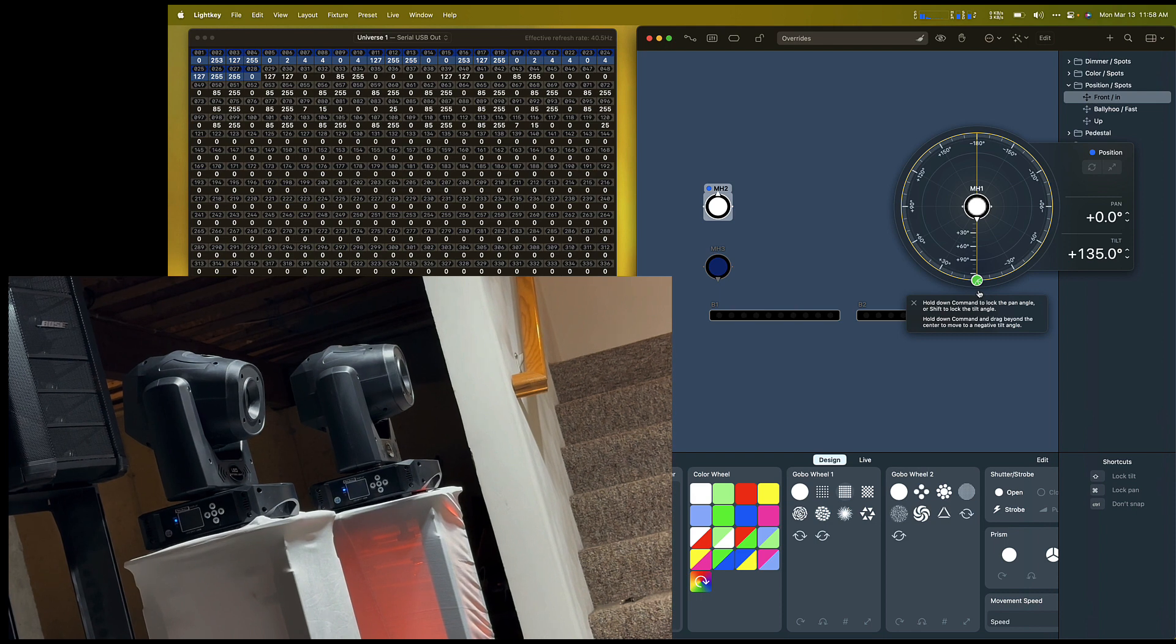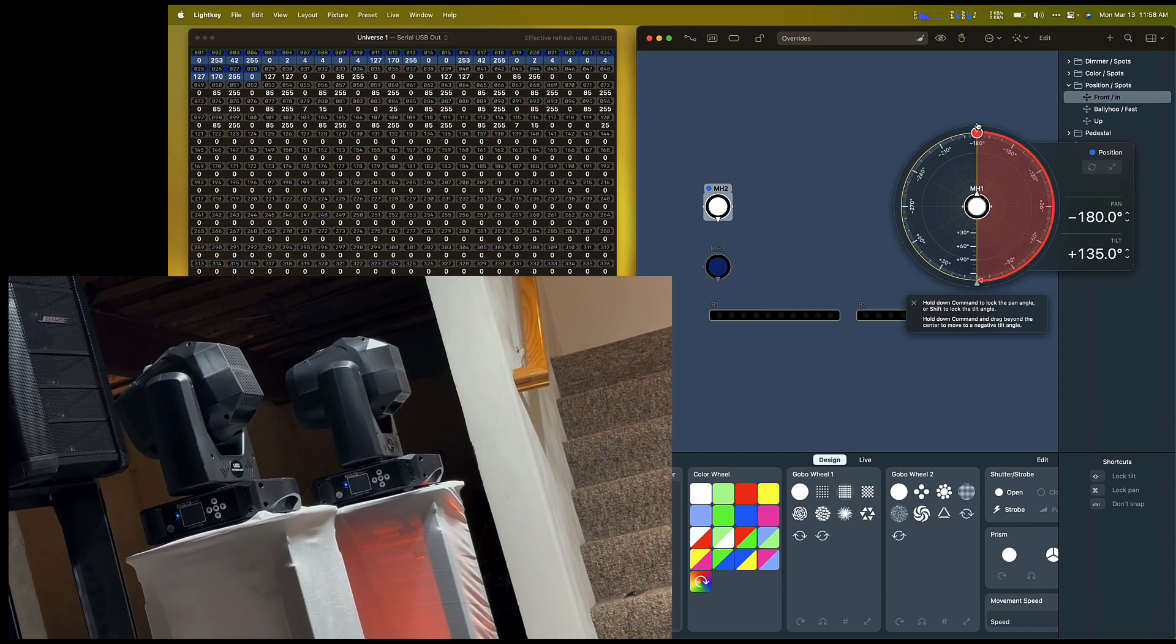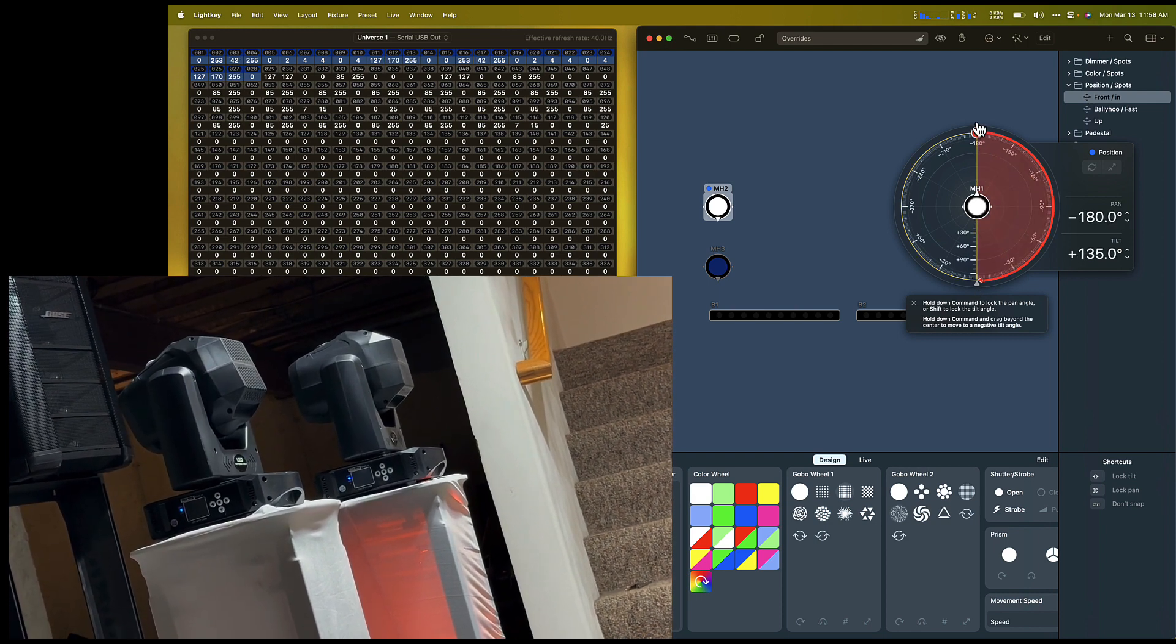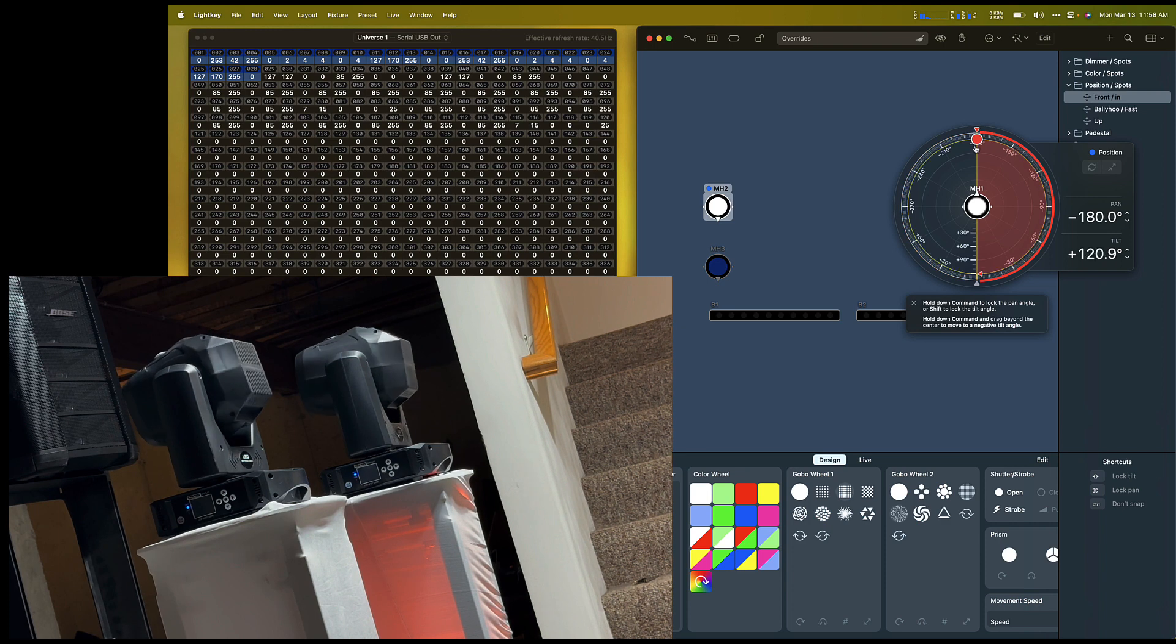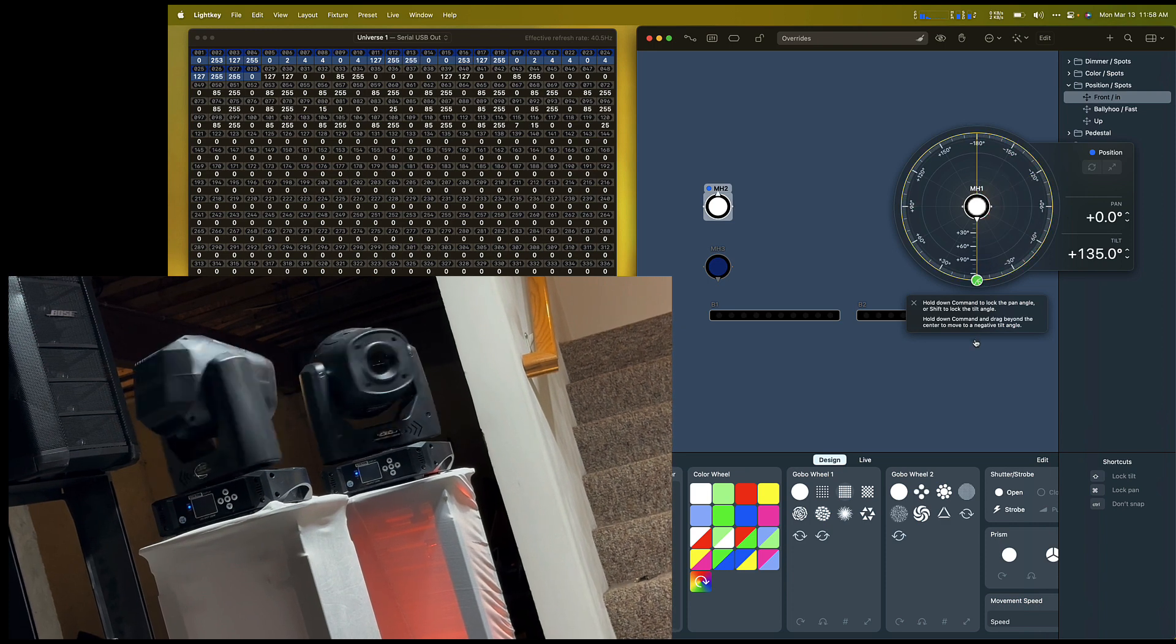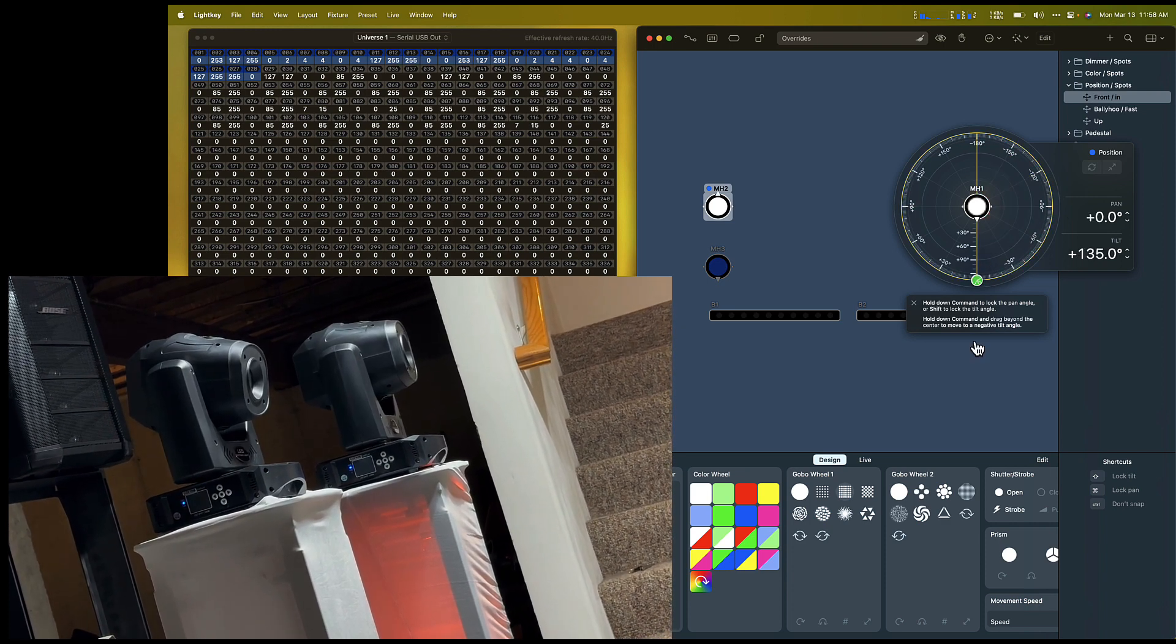I will adjust the fixtures to the opposite, and then back down to 135 degrees.